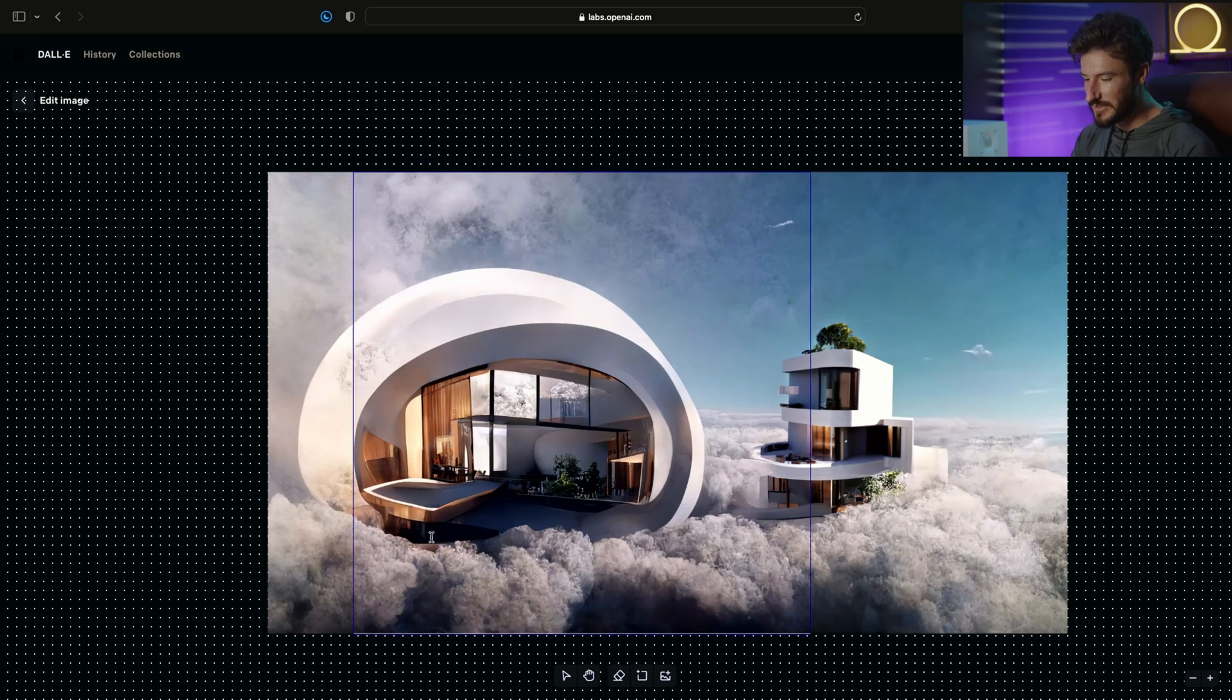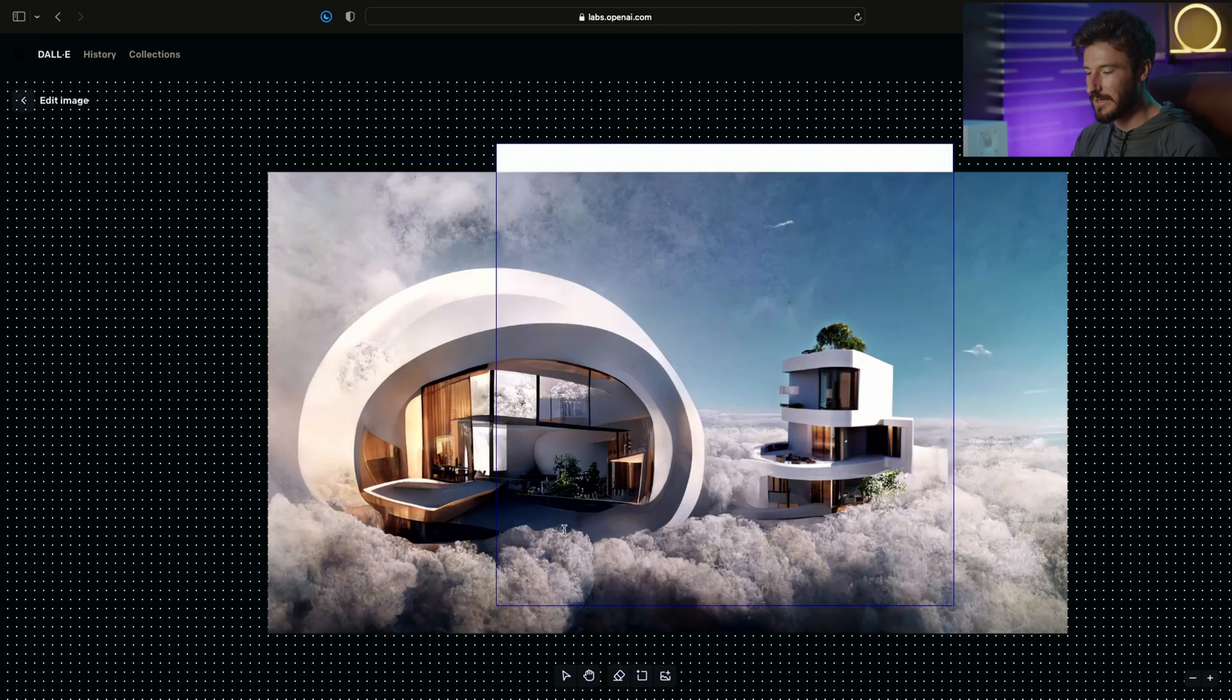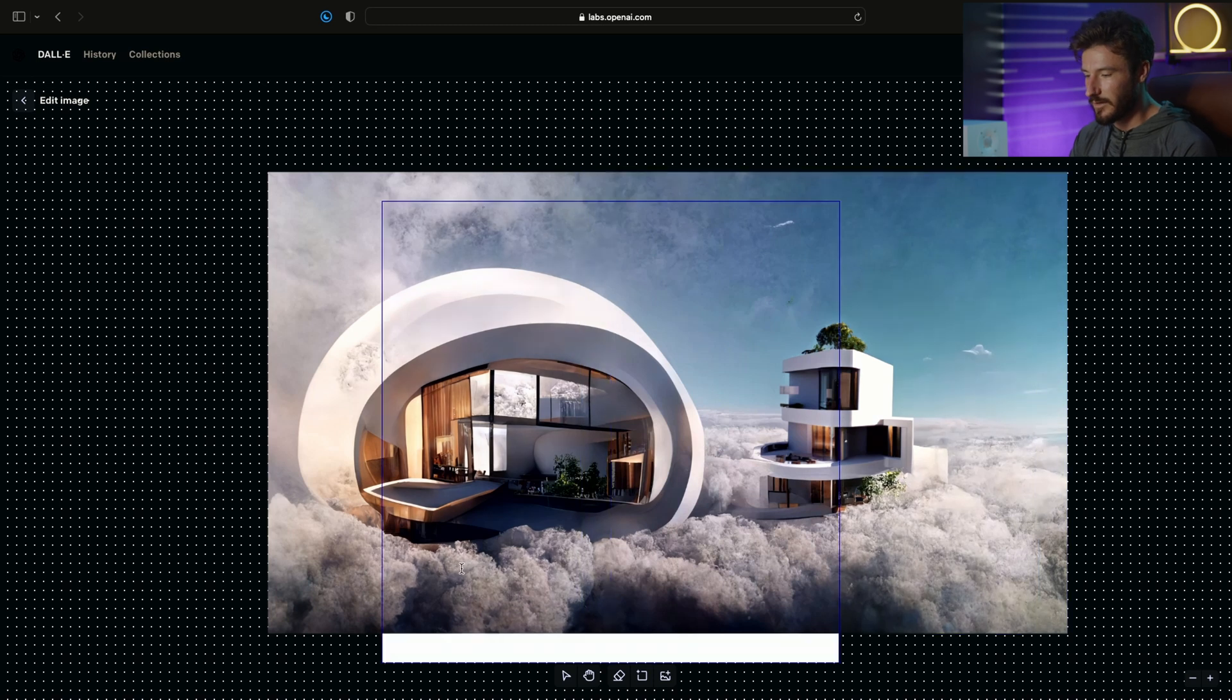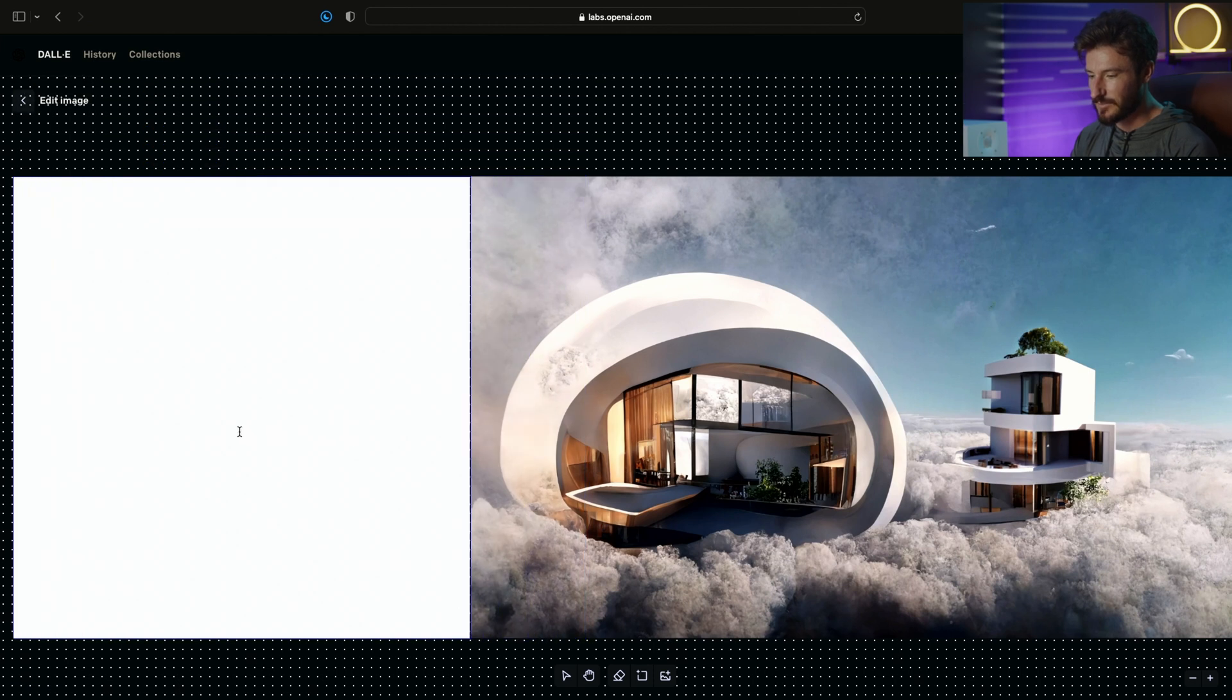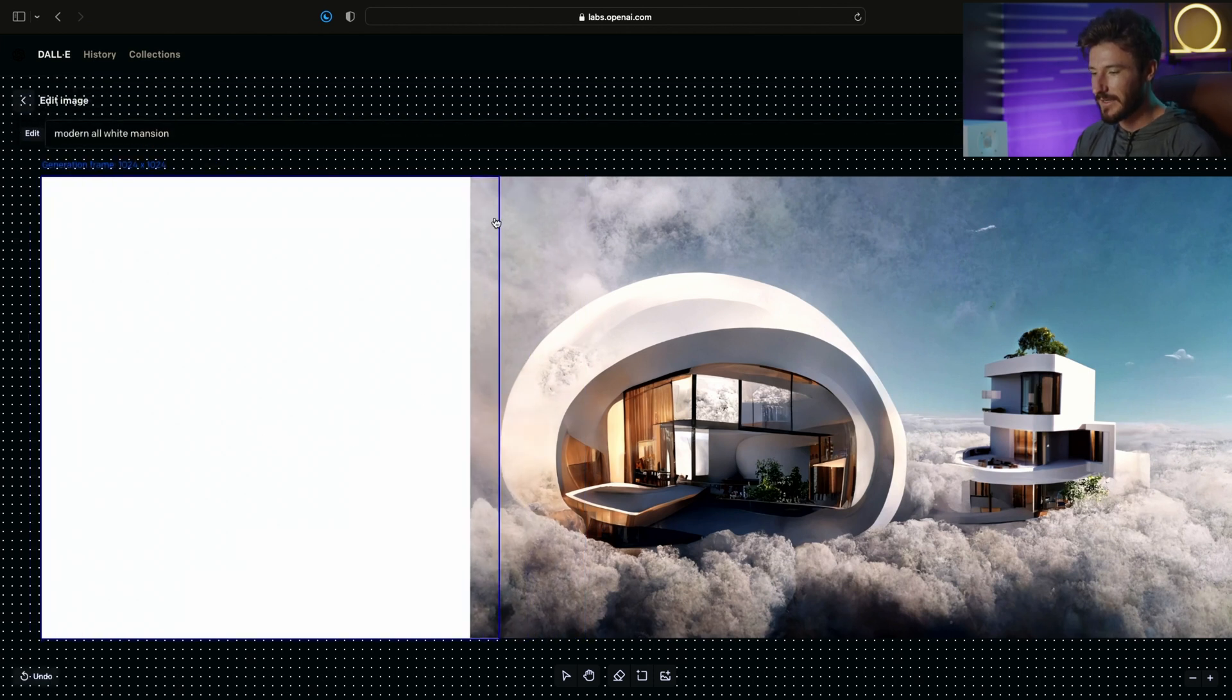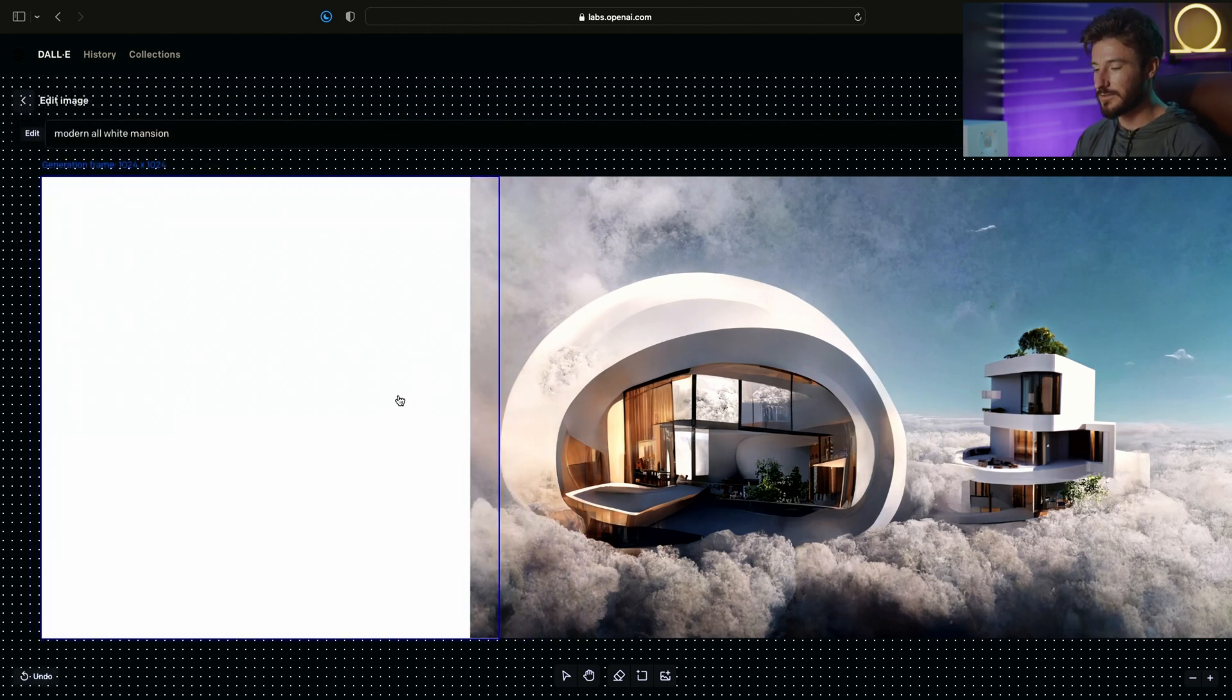Here's the image we were just working on and here's our generation frame that we were moving around for our outpainting function. What I'm going to do now is move it to the edge while still retaining some part of the original image.